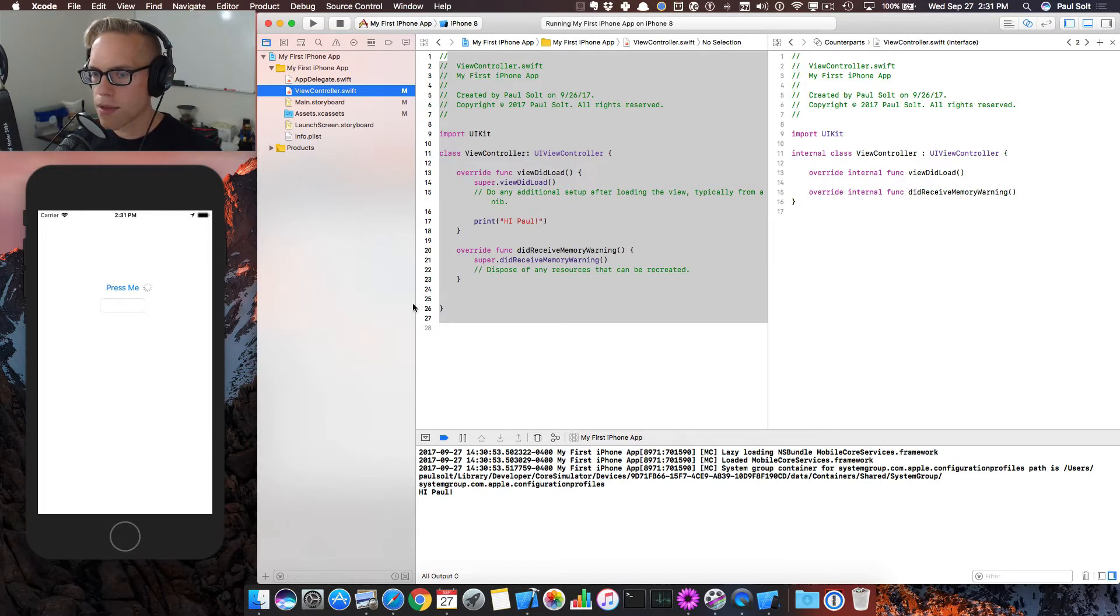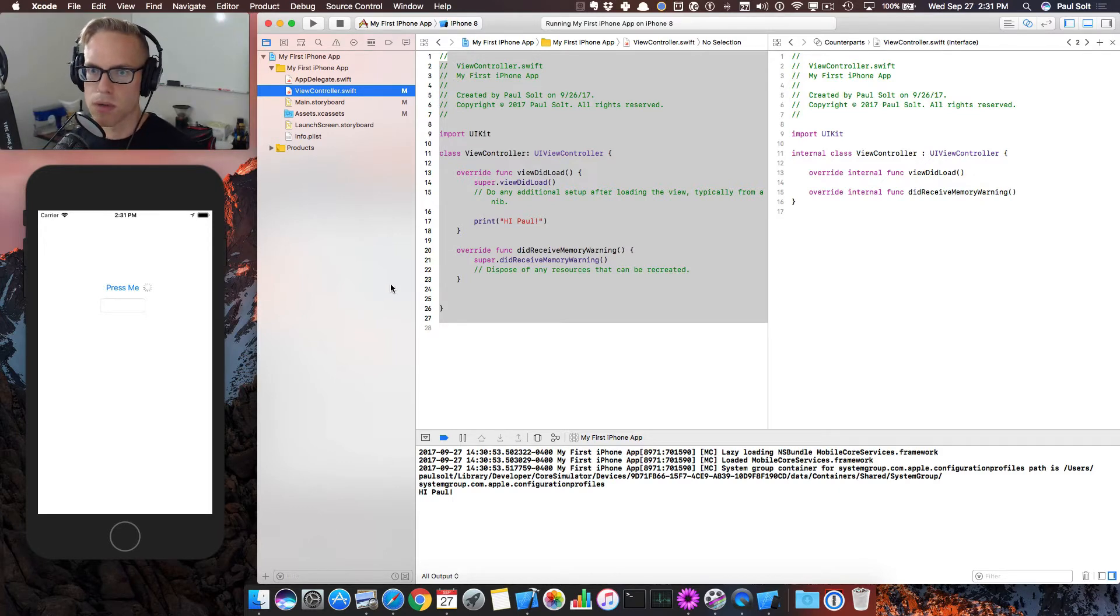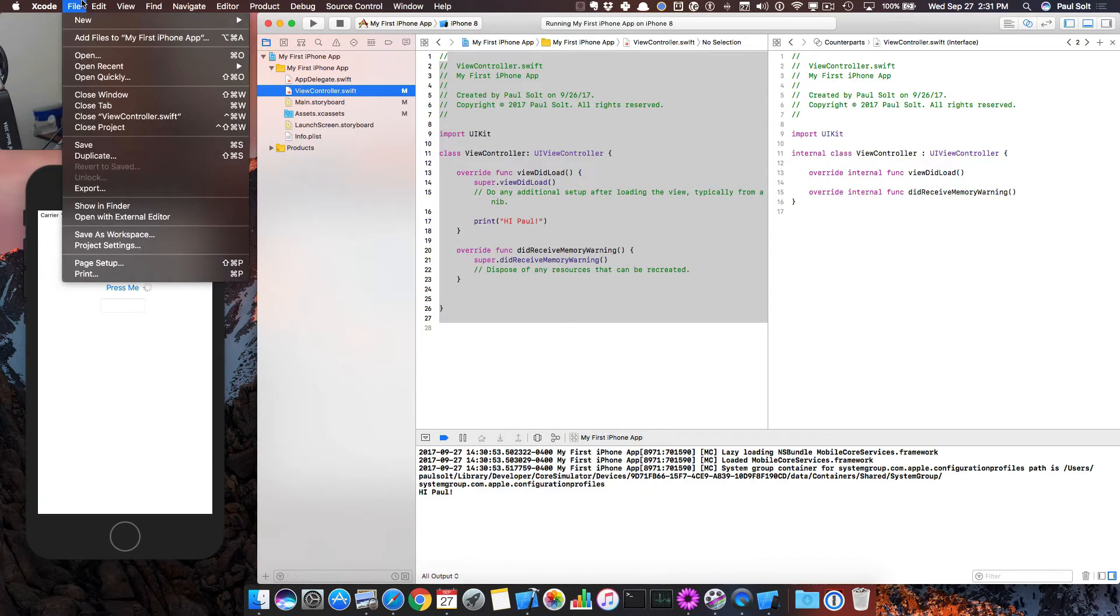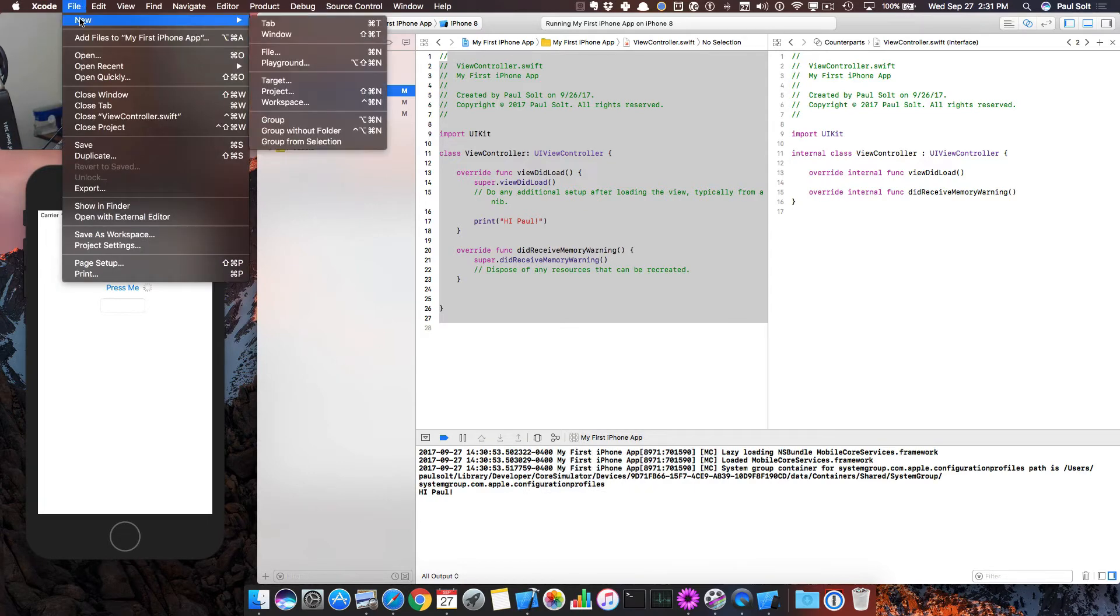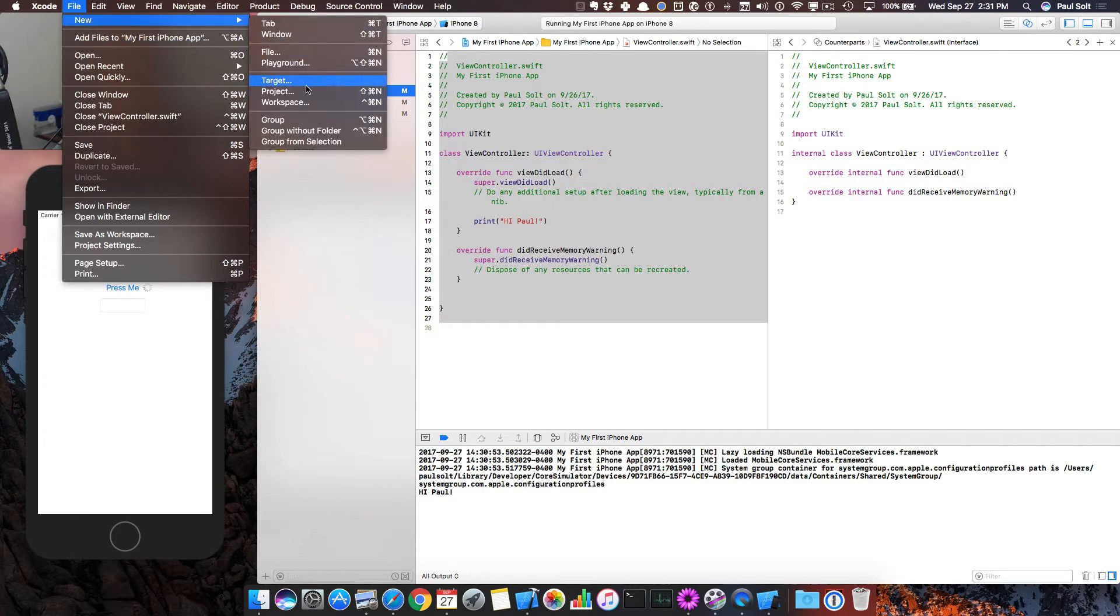And another good option, which I highly recommend, is that you just start over. Just create a new Xcode project. So if you go to File, New Projects, you can just create a brand new project and you can start whatever tutorial you're working on.